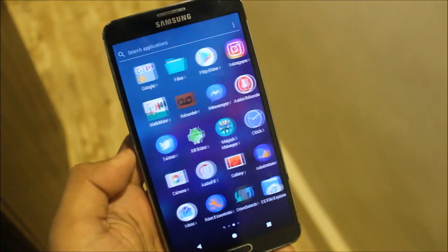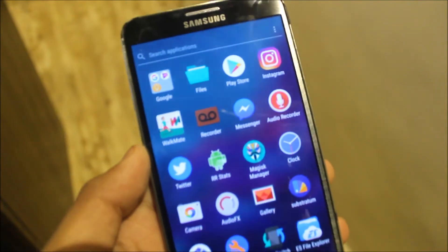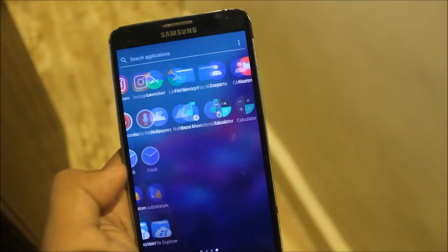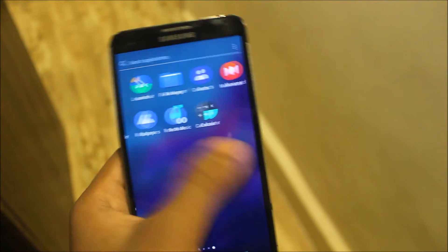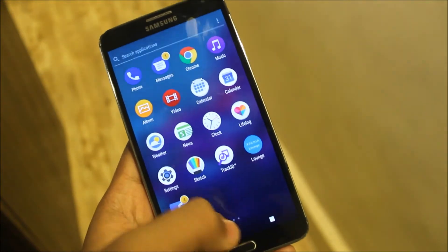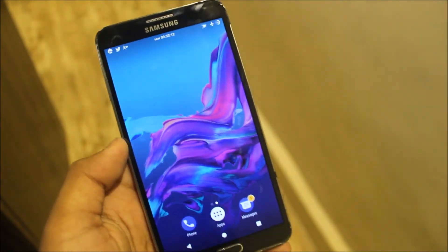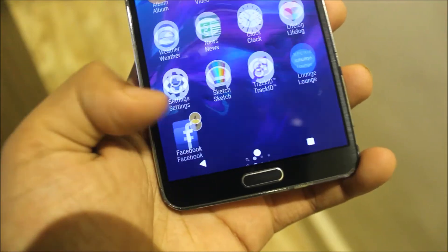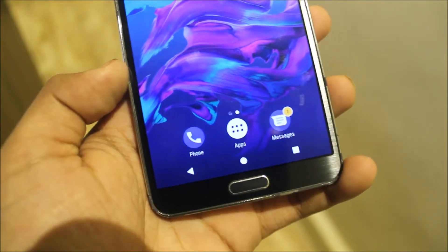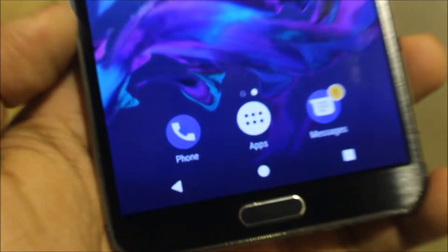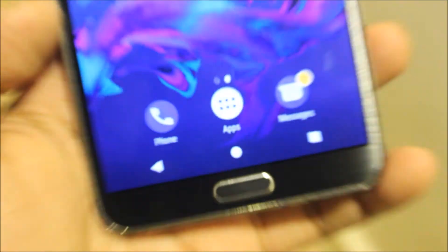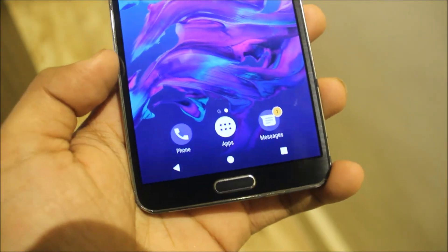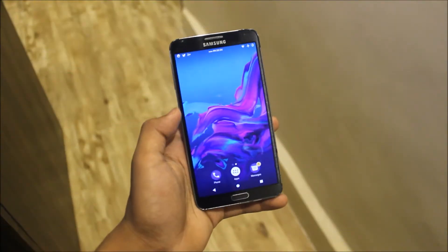We also have Walkmate, which is like the S Health application, but I don't use either of them. There is also no conflict between the navbar and the launcher, as you can see — it's really awesome. So this mod is really awesome.